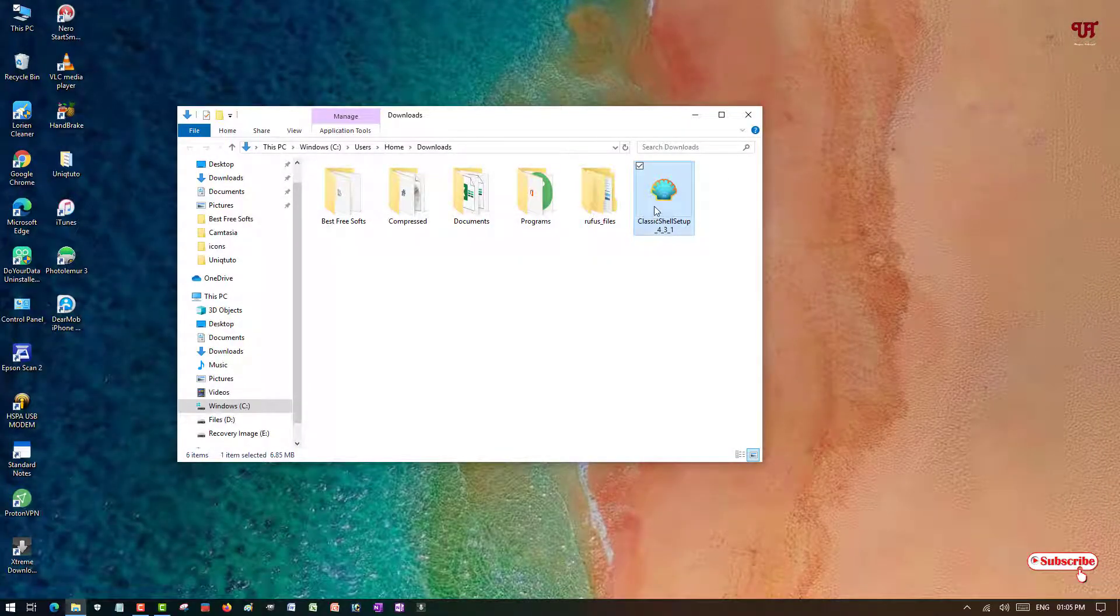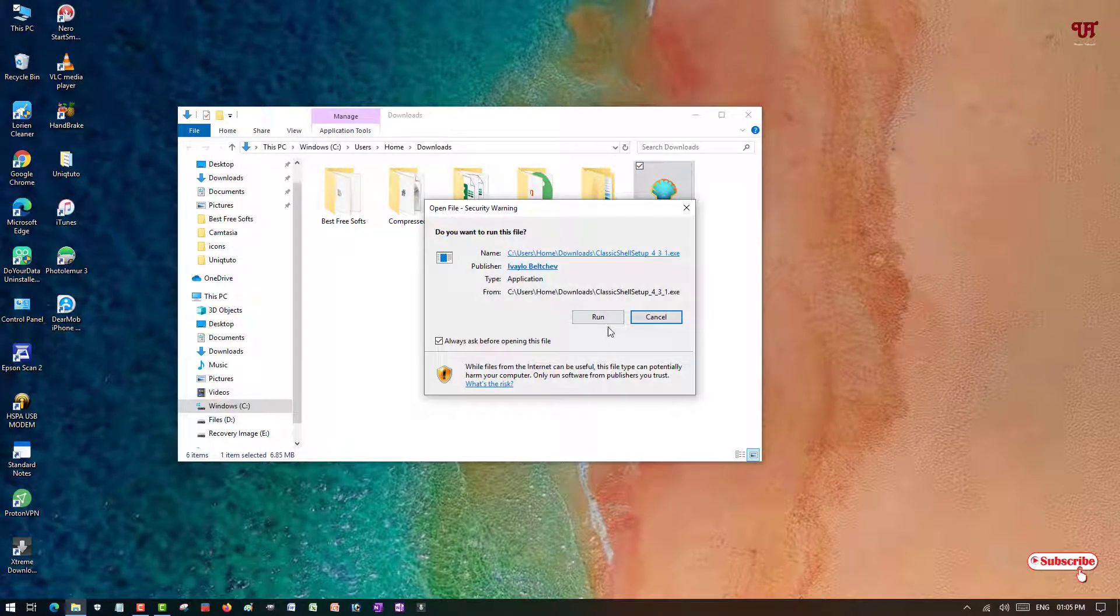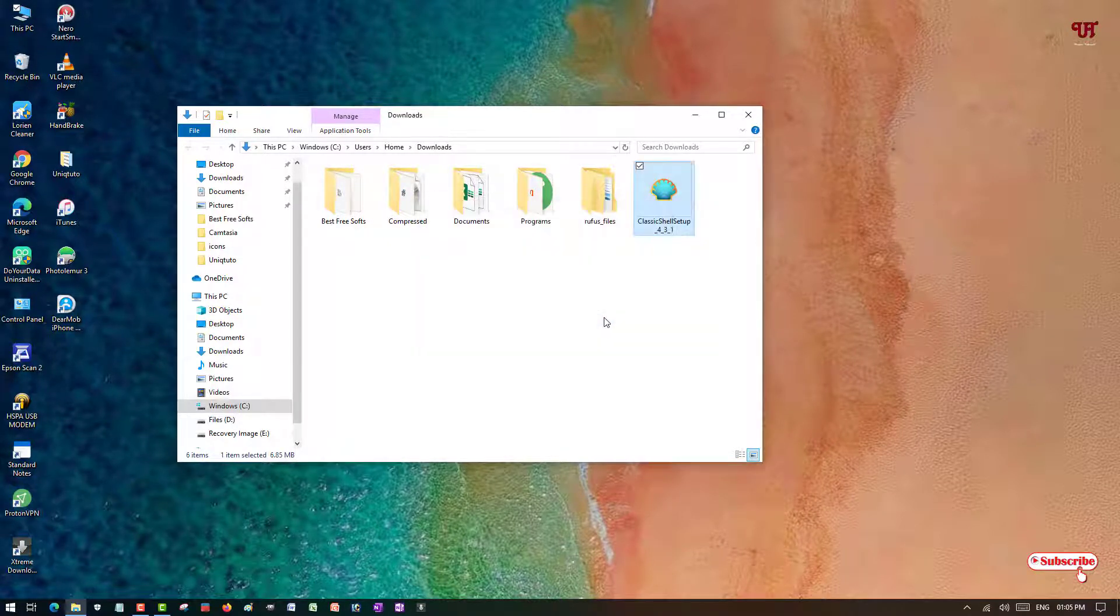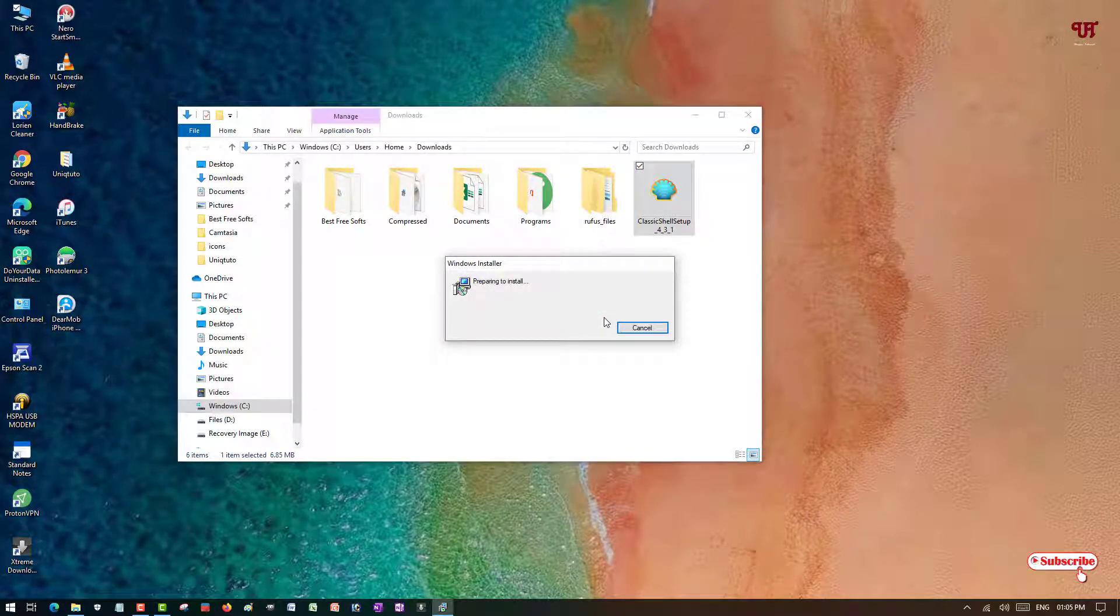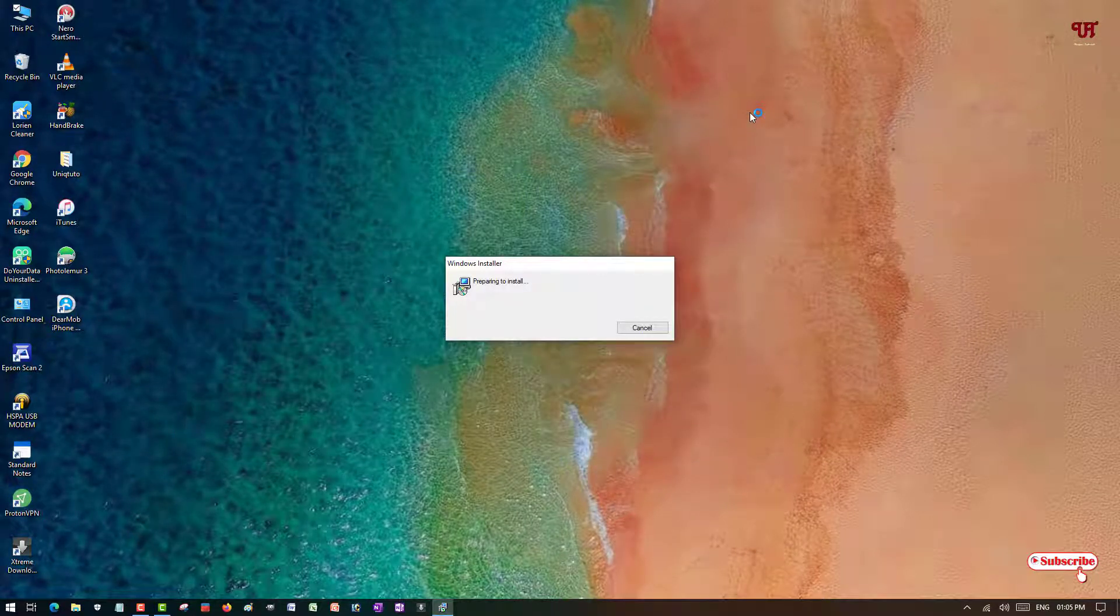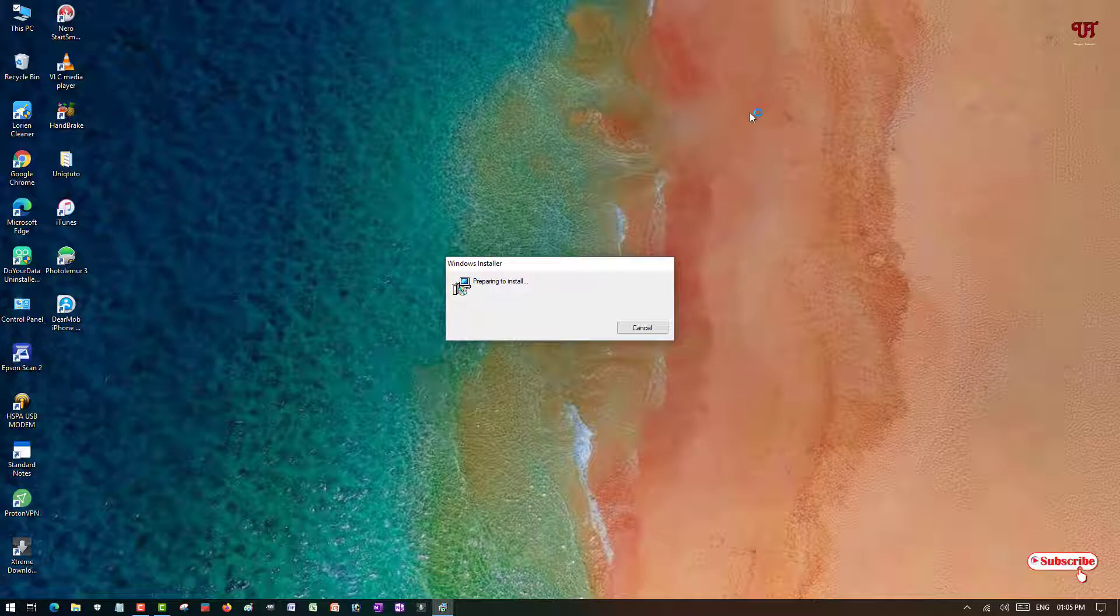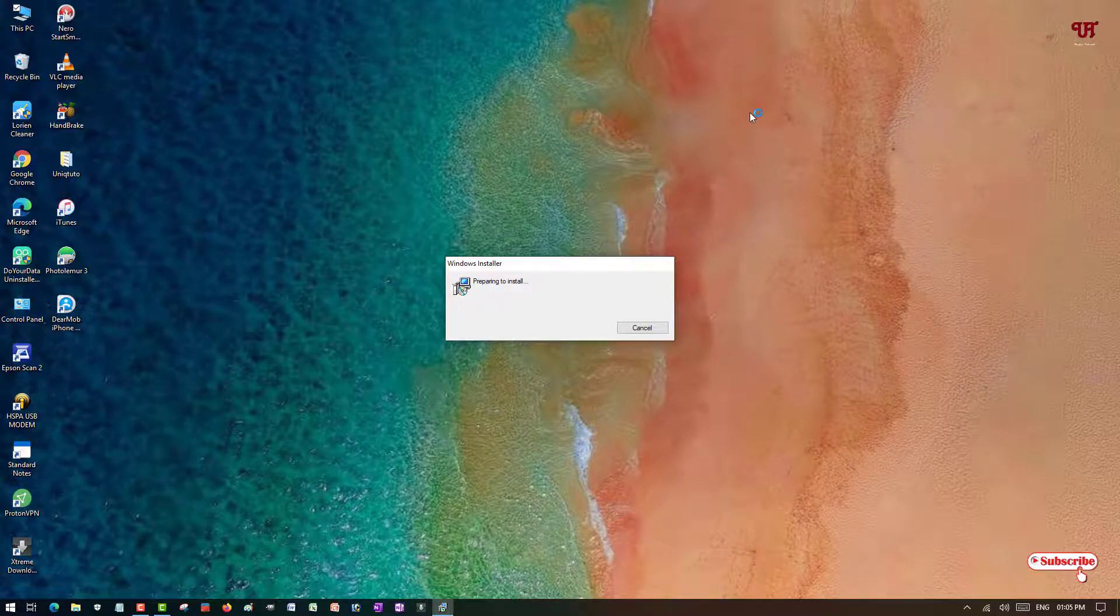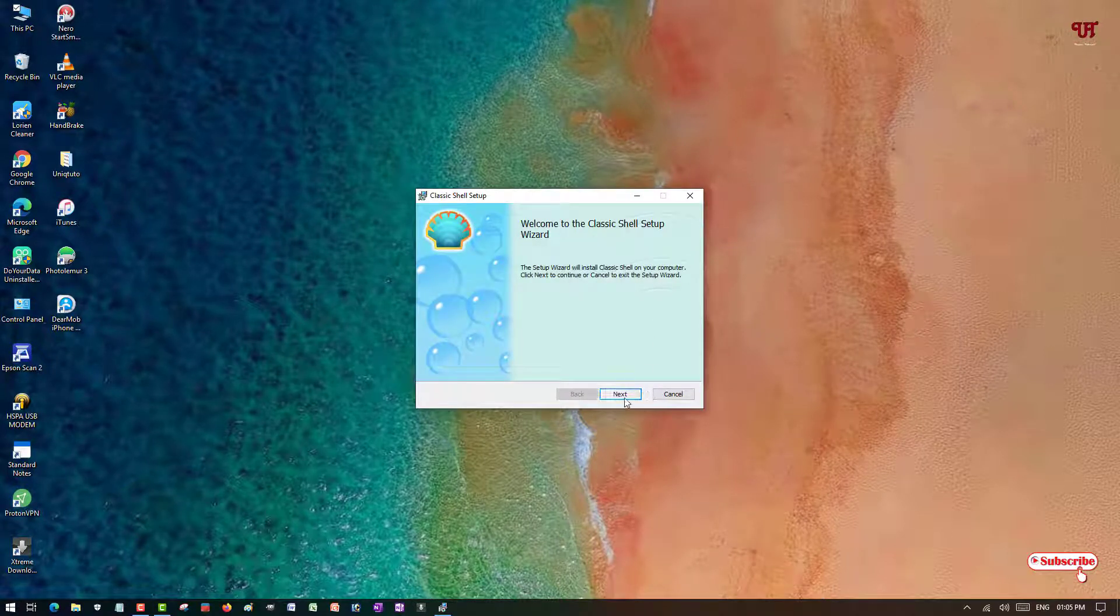Just double left-click it to run and install it. Now click on Next.